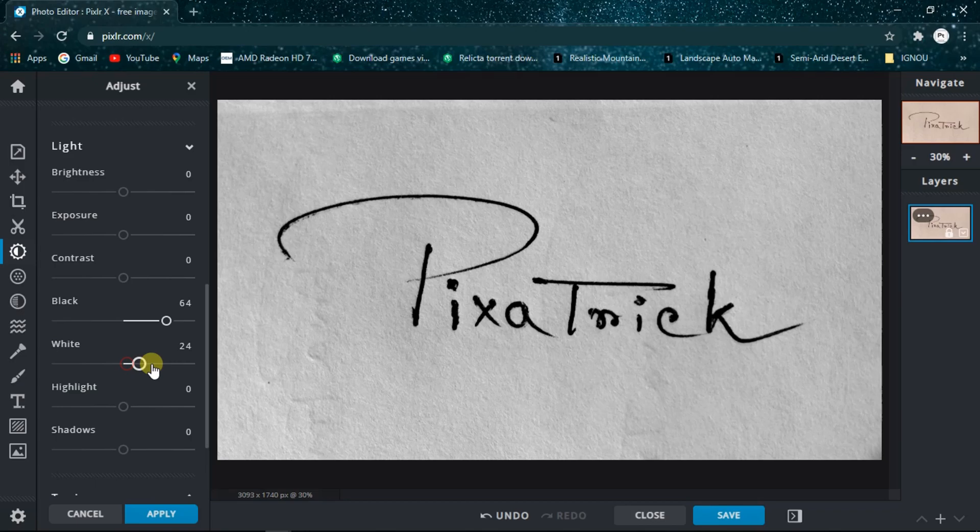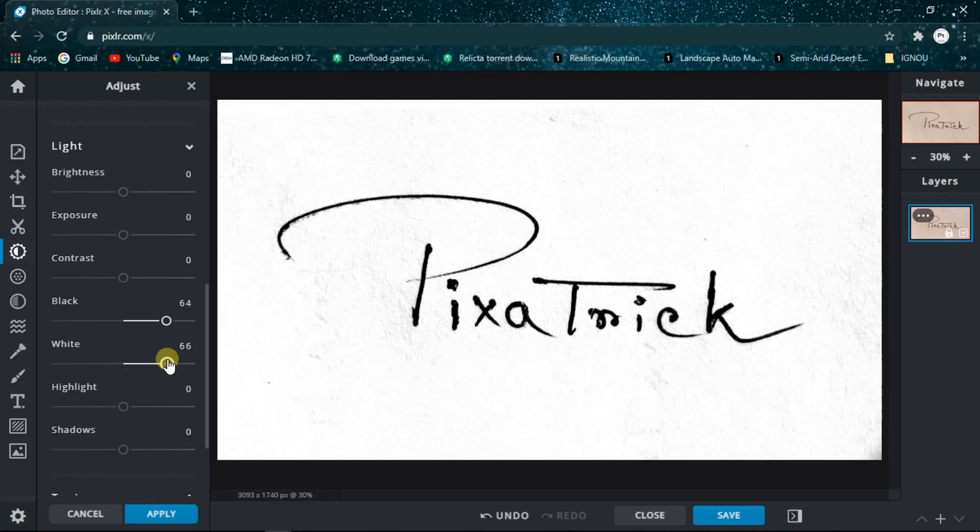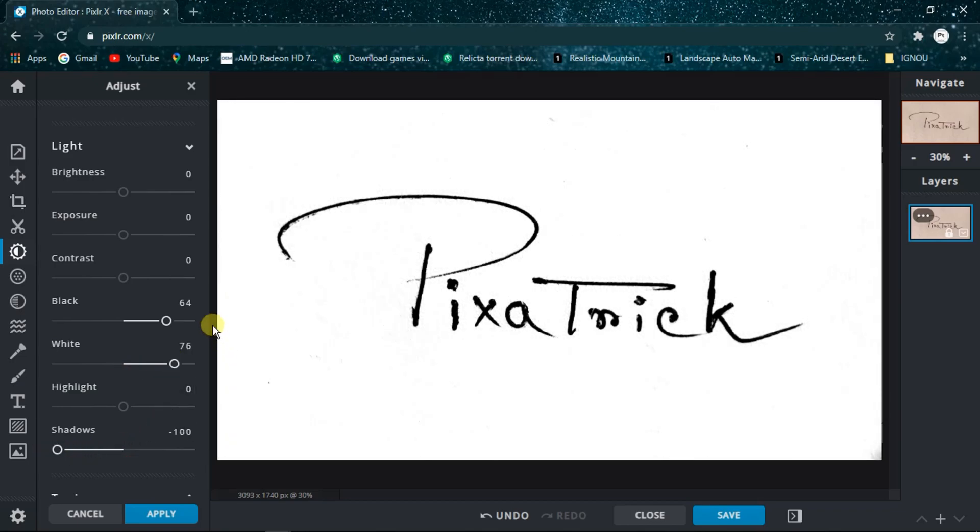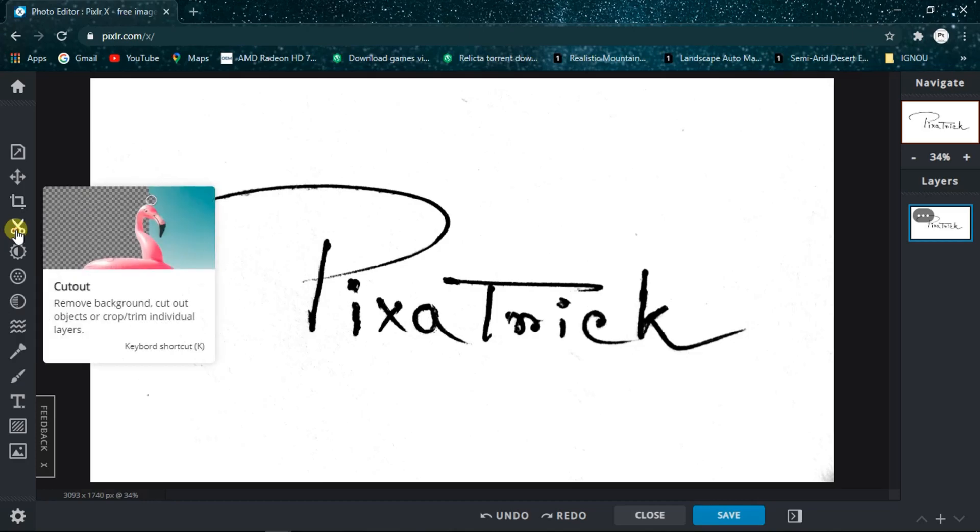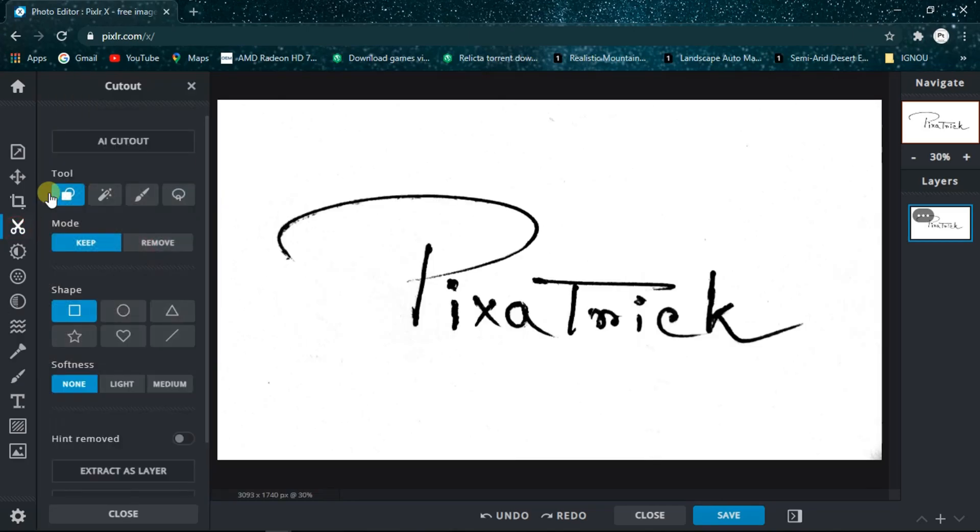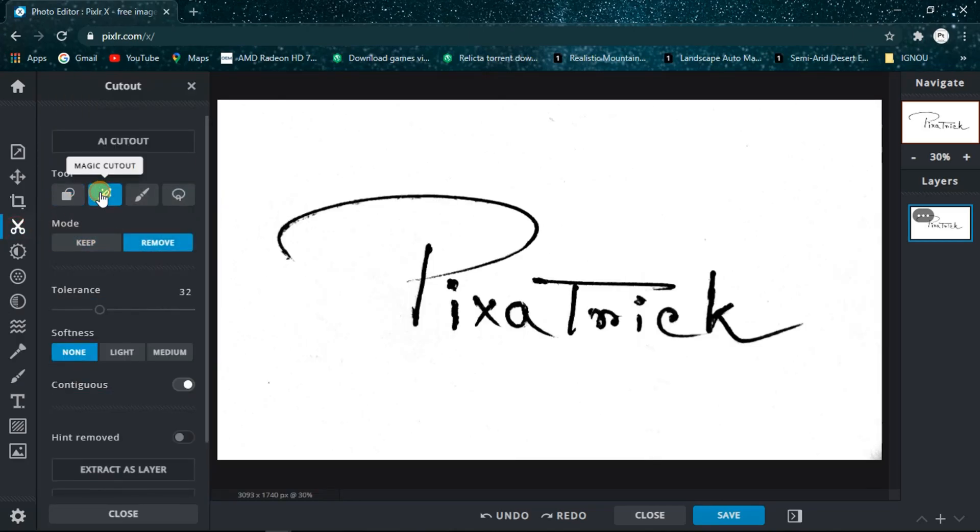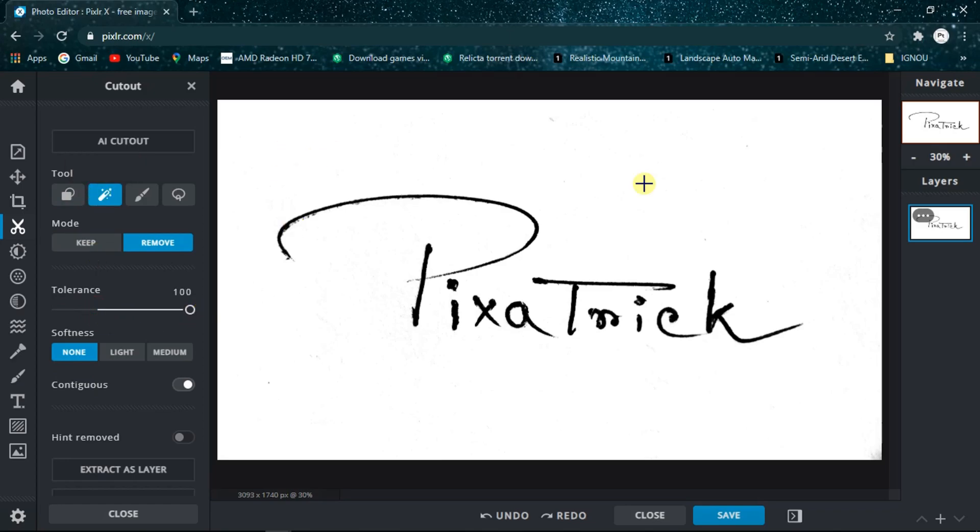Now click on the shadows and keep it around minus 100. Now click on Apply. Now all we need to do is go to the Cutout section and click on the Magic Cutout tool. Set the tolerance around 100 and click anywhere in the white area around the logo.